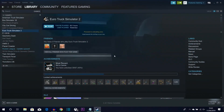Welcome back to the channel. Today is a super updated tutorial on how you can download TruckersMP to play Euro Truck Simulator 2 multiplayer on your computer. I'm still getting questions from about two years ago from my first tutorial, so I'm going to solve all of those problems and show you an updated tutorial today.